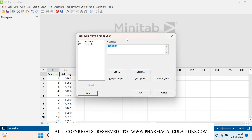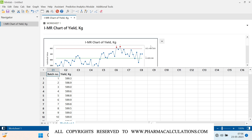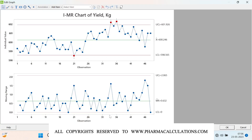Double-click on IMR. First let's see the conventional way of plotting the control chart — just click OK. This is how the conventional control chart looks. This chart shows the yields, and the moving range shows how the data points are moving from one batch to the next — what the variation is. With 48 batches of data, the individual chart will have 48 data points and the moving range chart will have 47 data points.